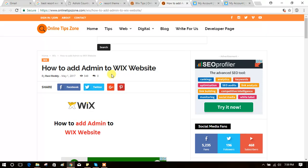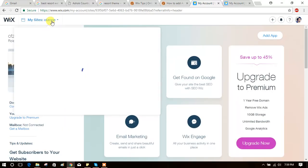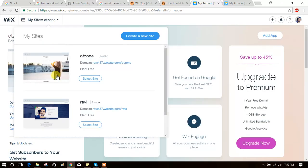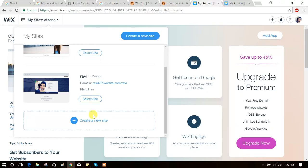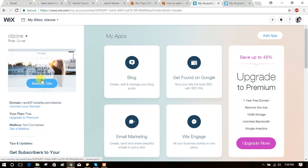Let's see how to add admin to a Wix website. Just log on to your Wix dashboard and choose any website which you want to give access to them, and choose the first one.